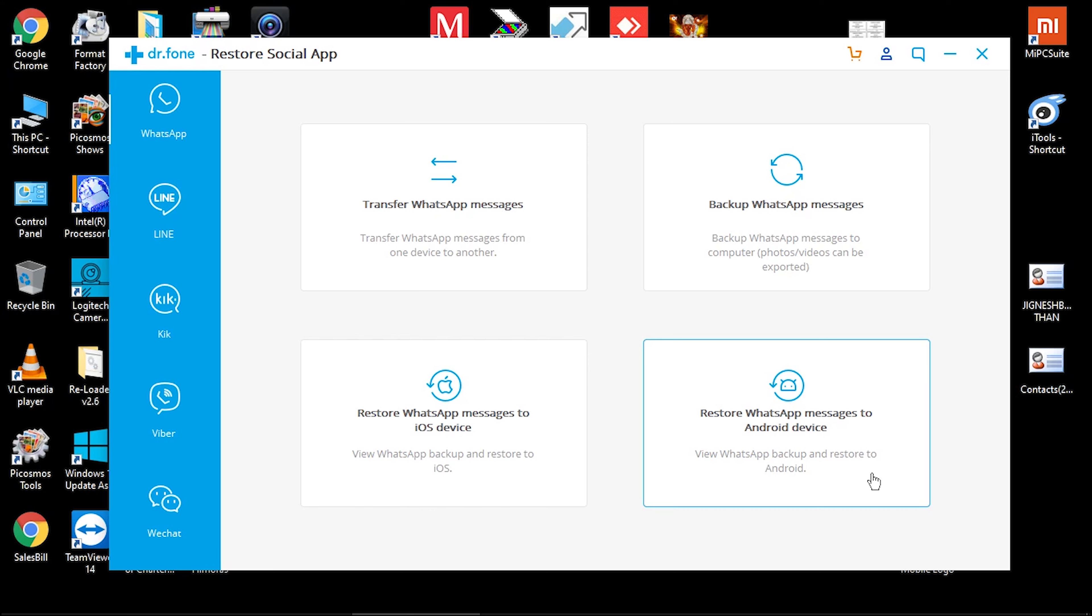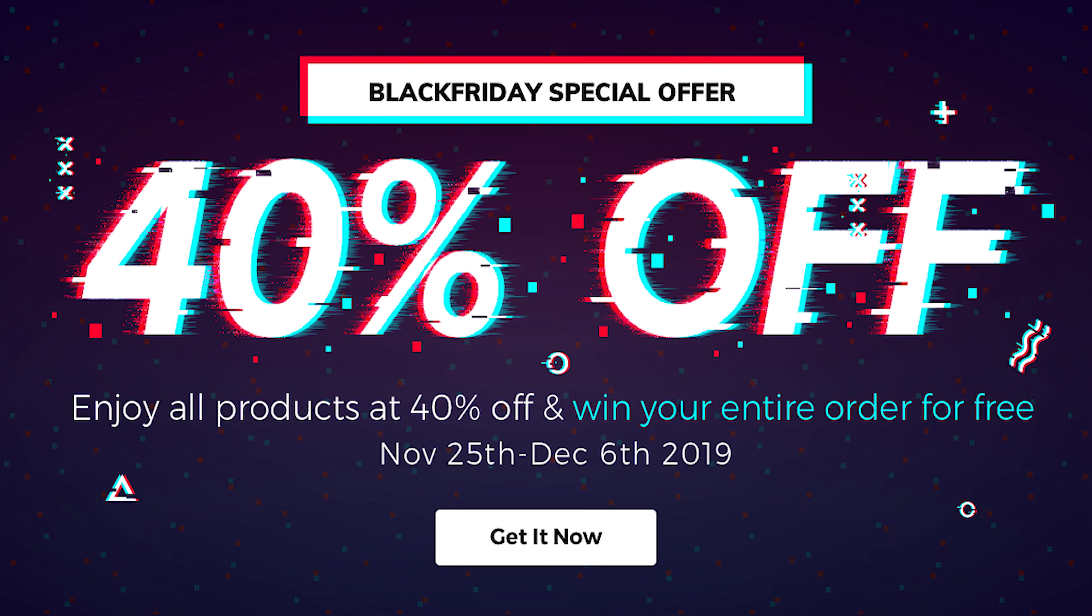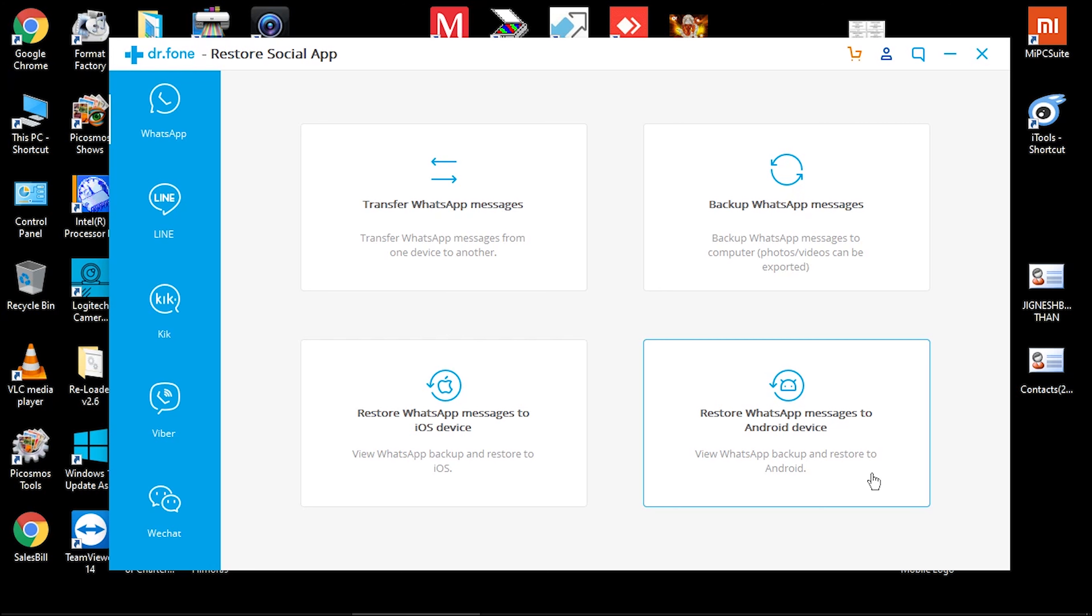Here is the program called Restore Social App from Dr.Fone, a dedicated tool to transfer WhatsApp messages from any device to any device. Also I insist to check the website for a Black Friday event for all items 40% off discount. To download the Restore Social App, I will leave a link in description.